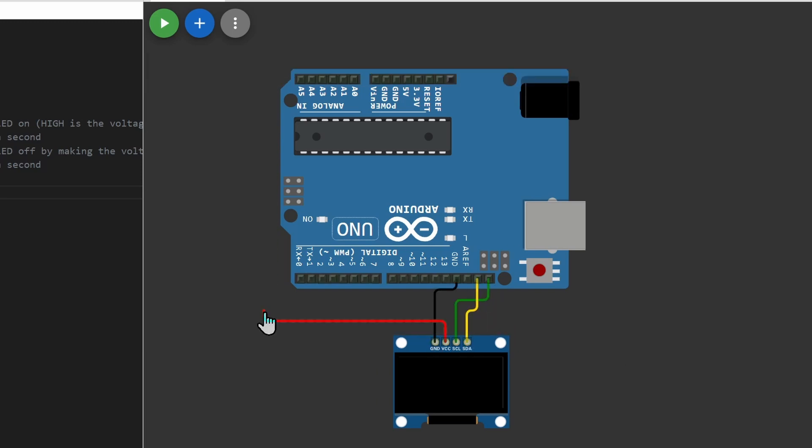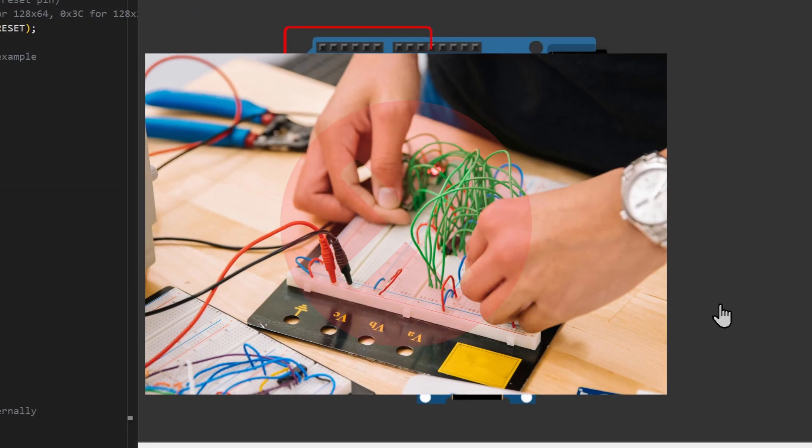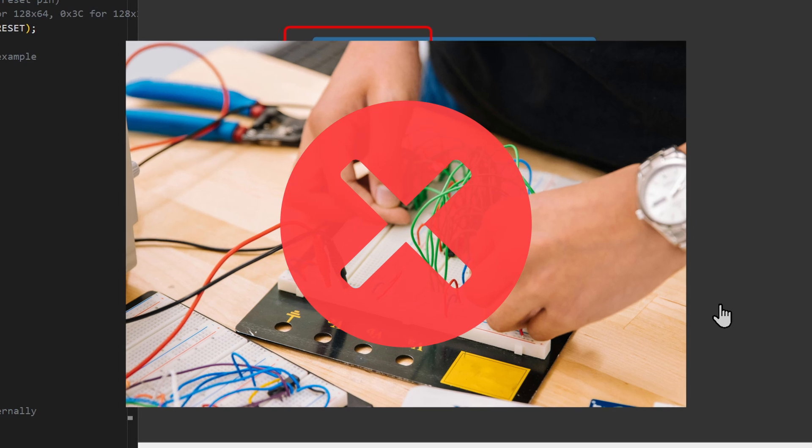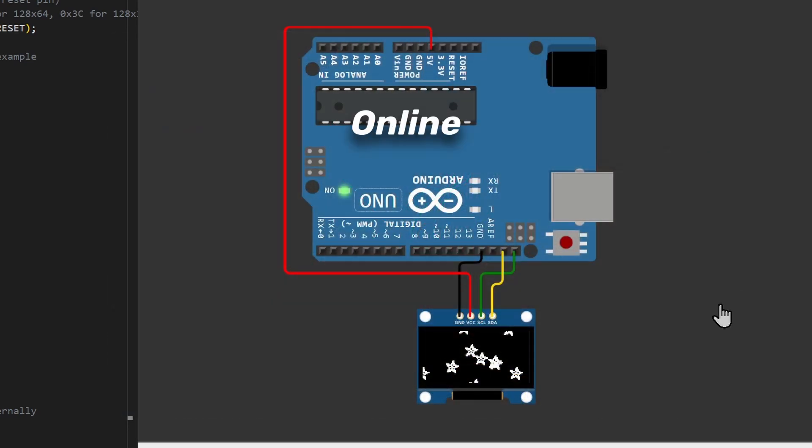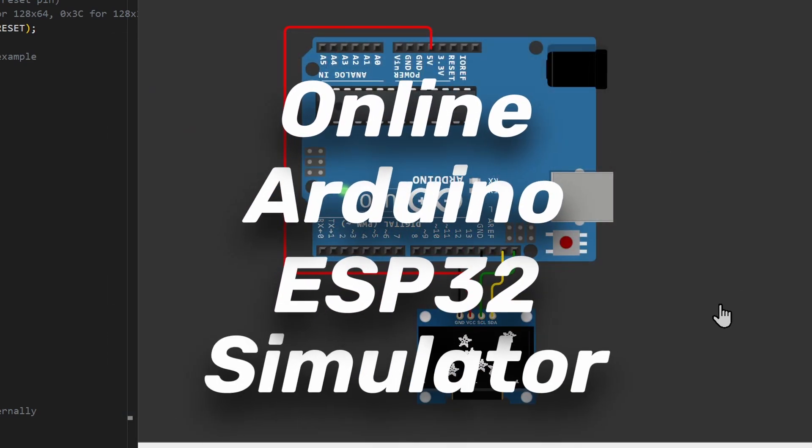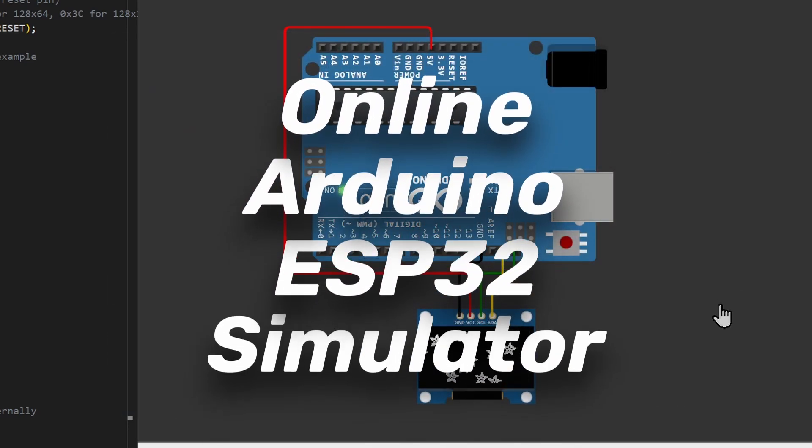Hello makers and tinkerers. Have you ever wanted to test your project before making a breadboard mess? This is the video for you. We're going to look at an online Arduino simulator. Let's get started.